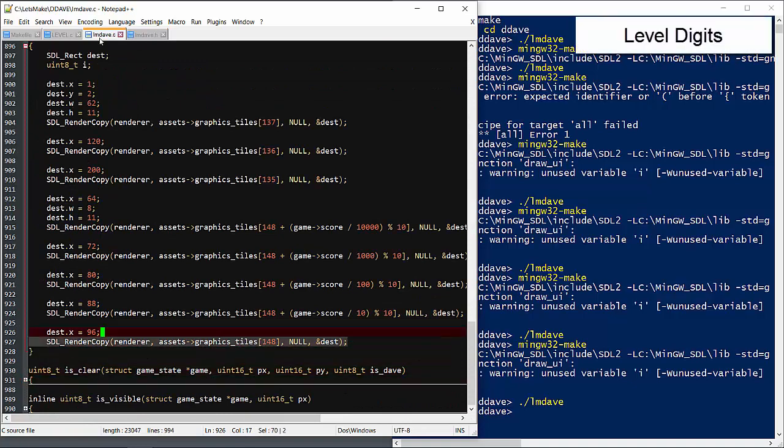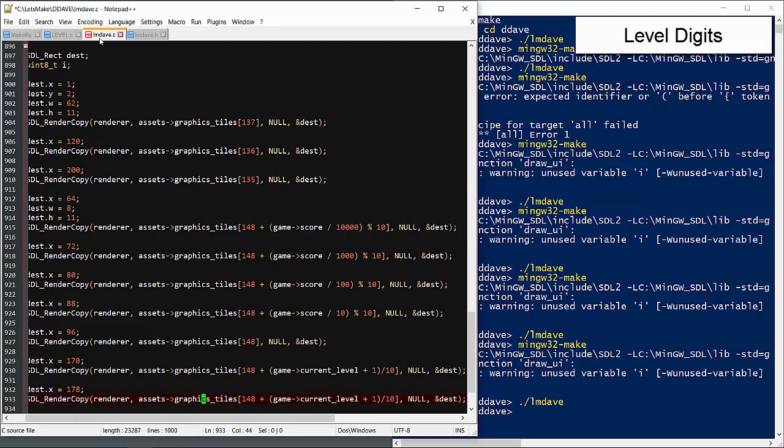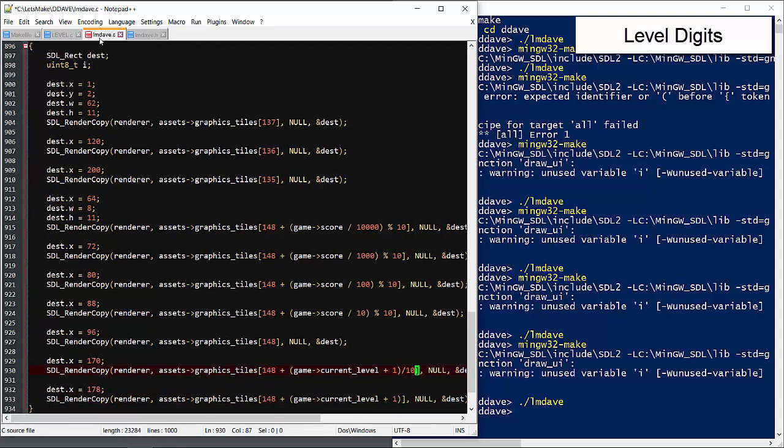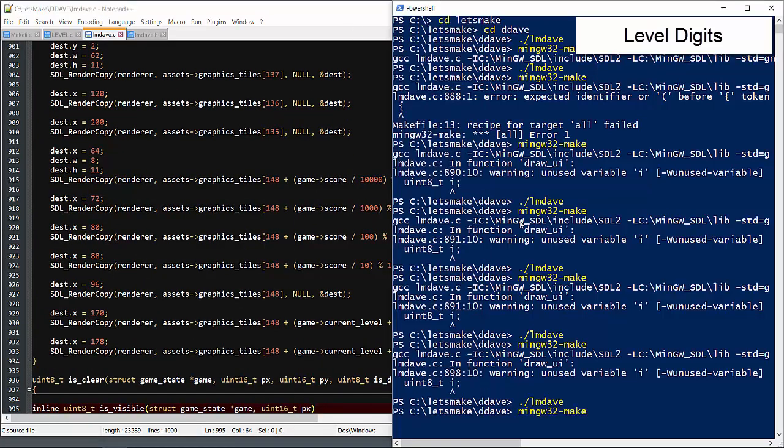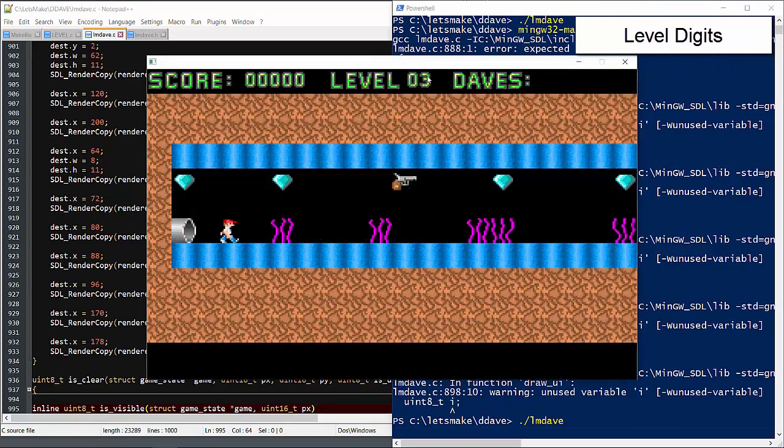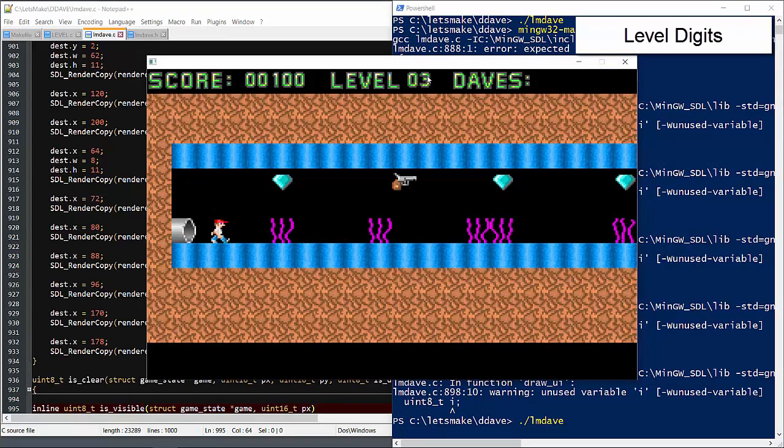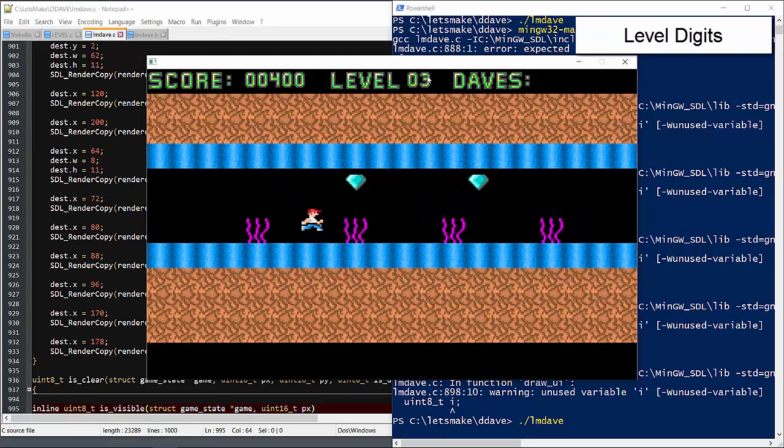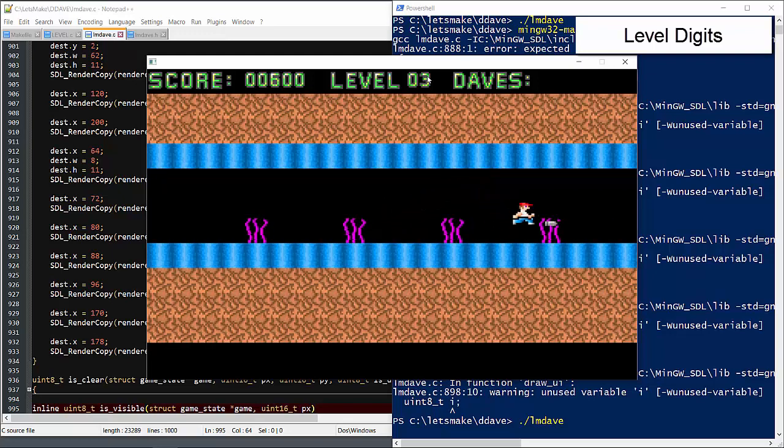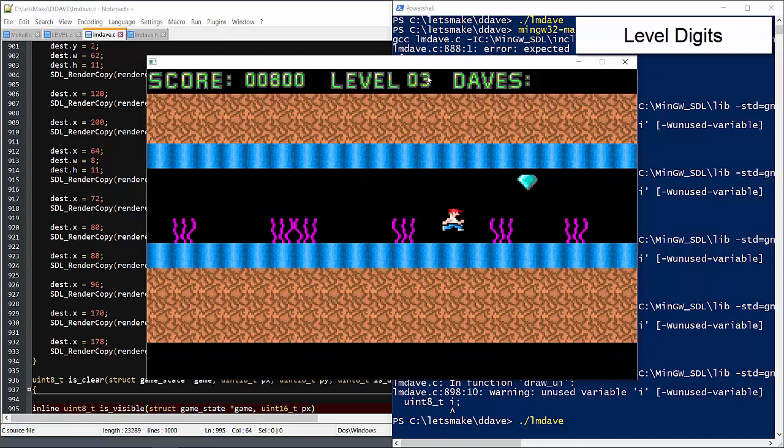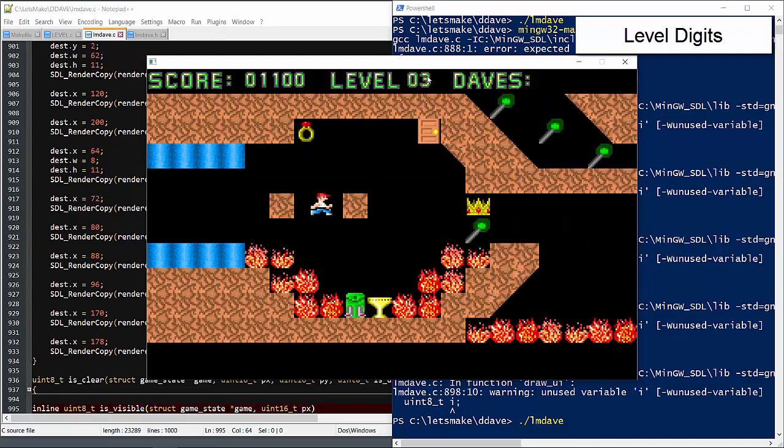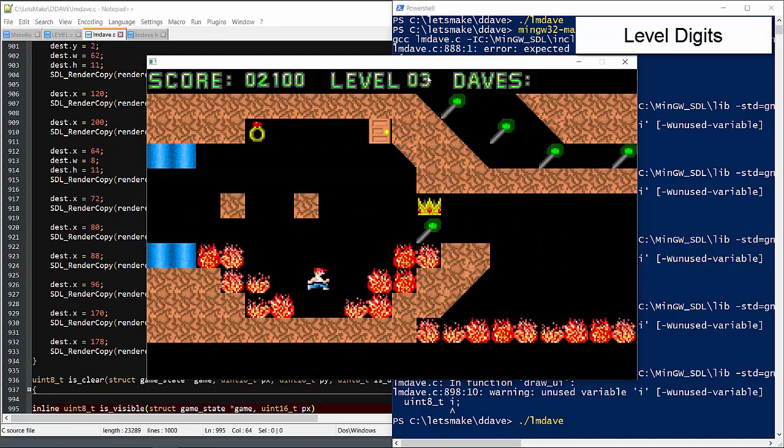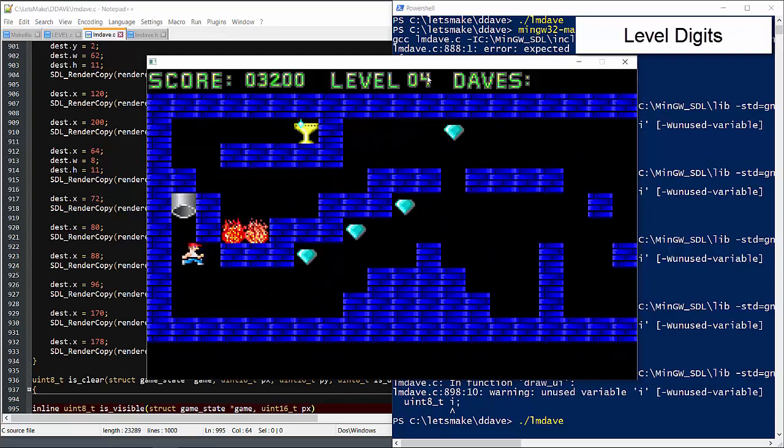Now we'll display the level. Remember that the current level variable starts at 0, so we'll need one more than that. We also have to take the modulus to the ones place to prevent accessing beyond the end of our tile array. 9 is the last tile. The score looks good and the level looks right.